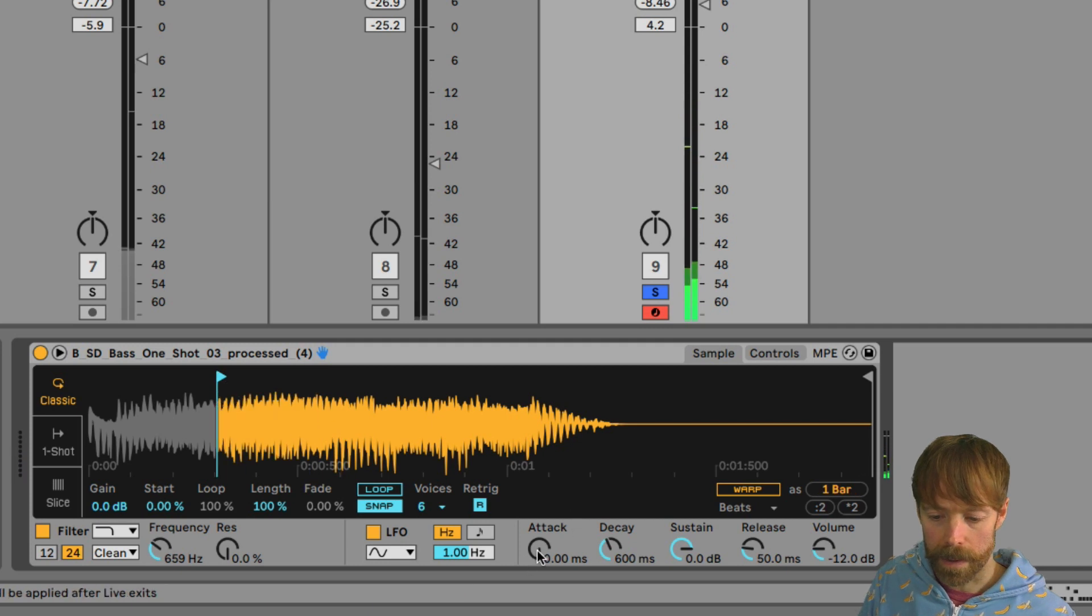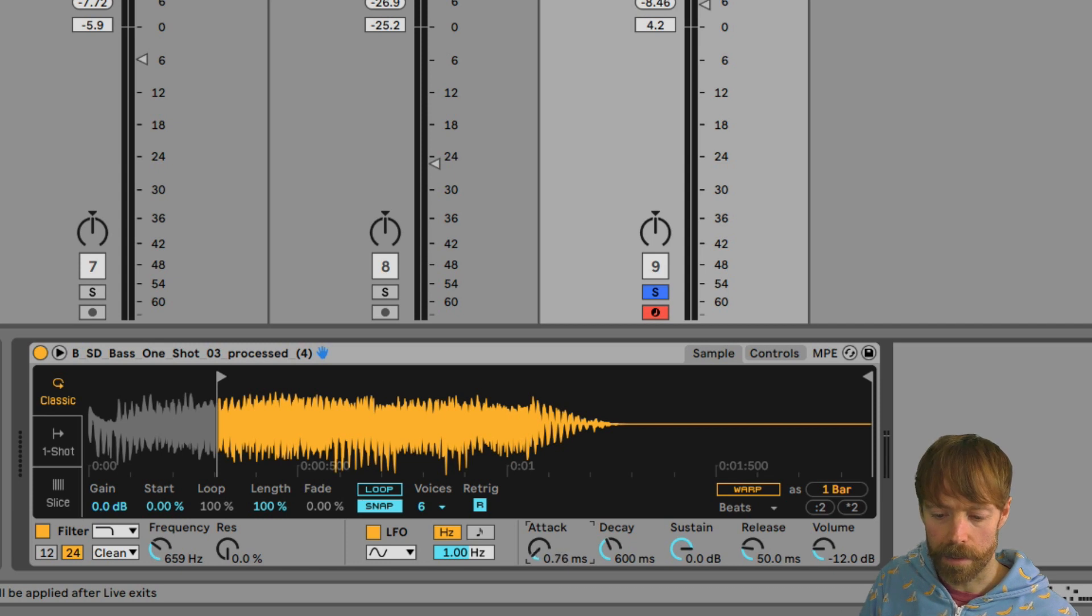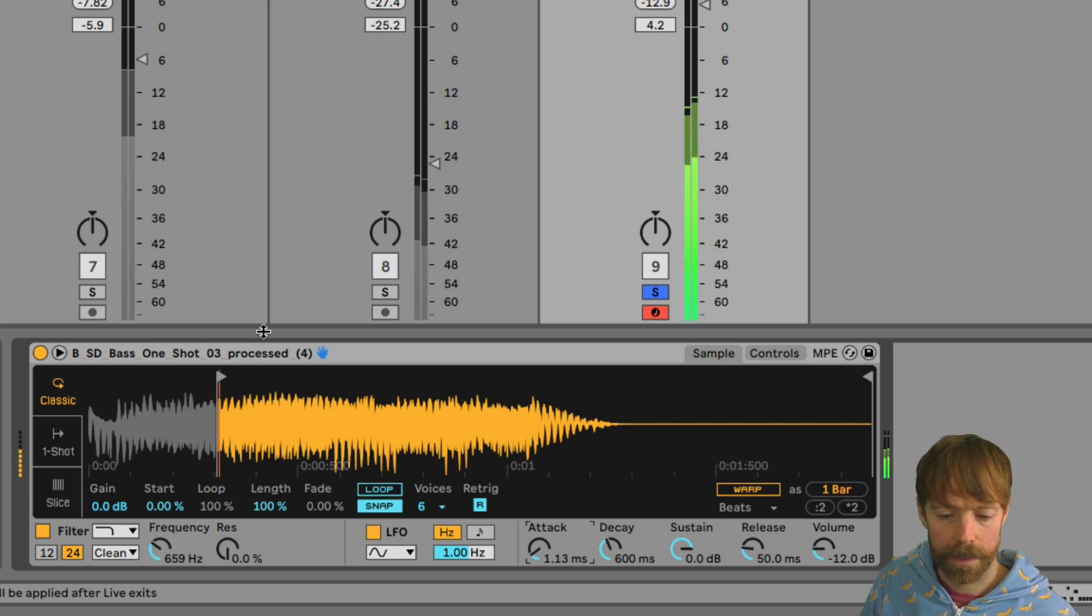It can be a good idea if you're switching to different parts of the sample just to make sure there's a little bit of attack on there, just to get rid of any clicks that might occur.